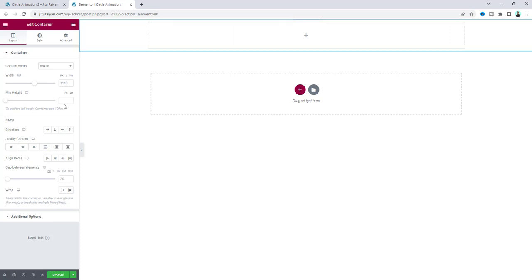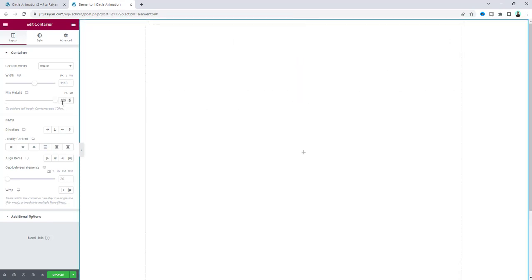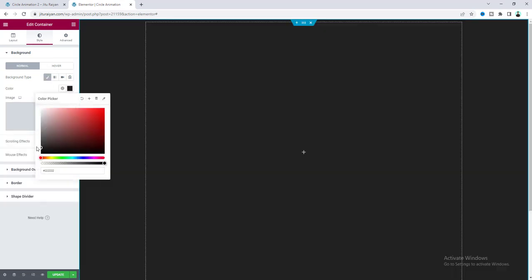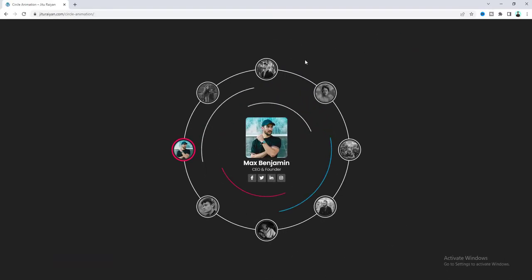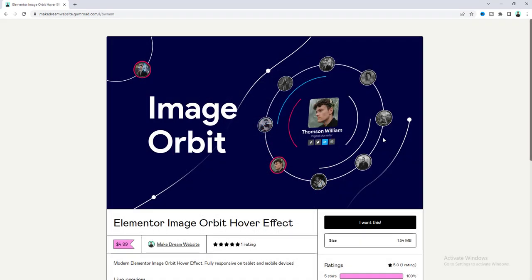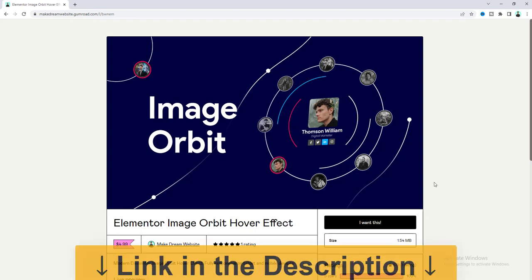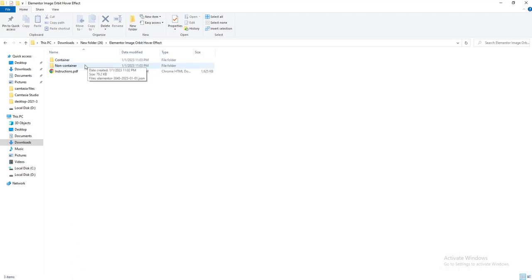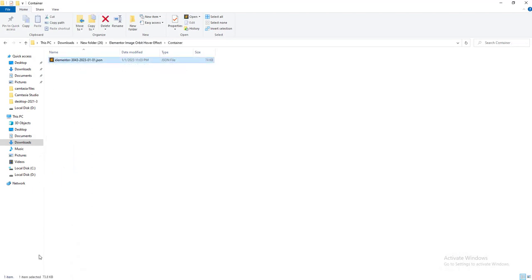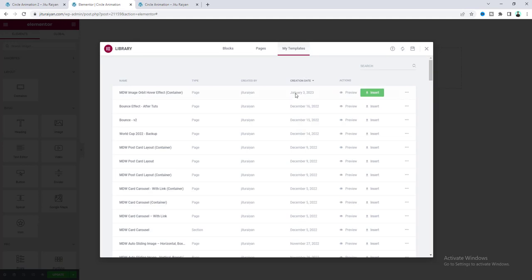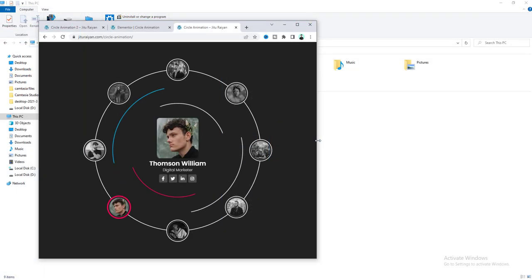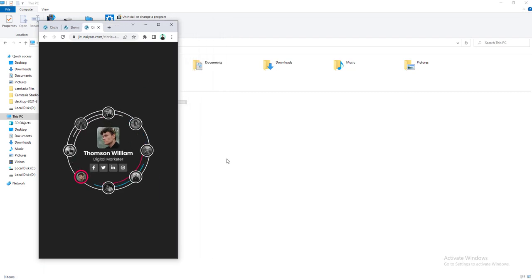First of all I want to make it full height, so make it to 100vh, and also give it a background color. By the way, if you don't want to watch this full tutorial and only want to get this as a ready template, you can get it from my template shop. As a bonus you'll get both the container and the old section-column version — after downloading just upload it and you'll have the template. It's also responsive for all devices.